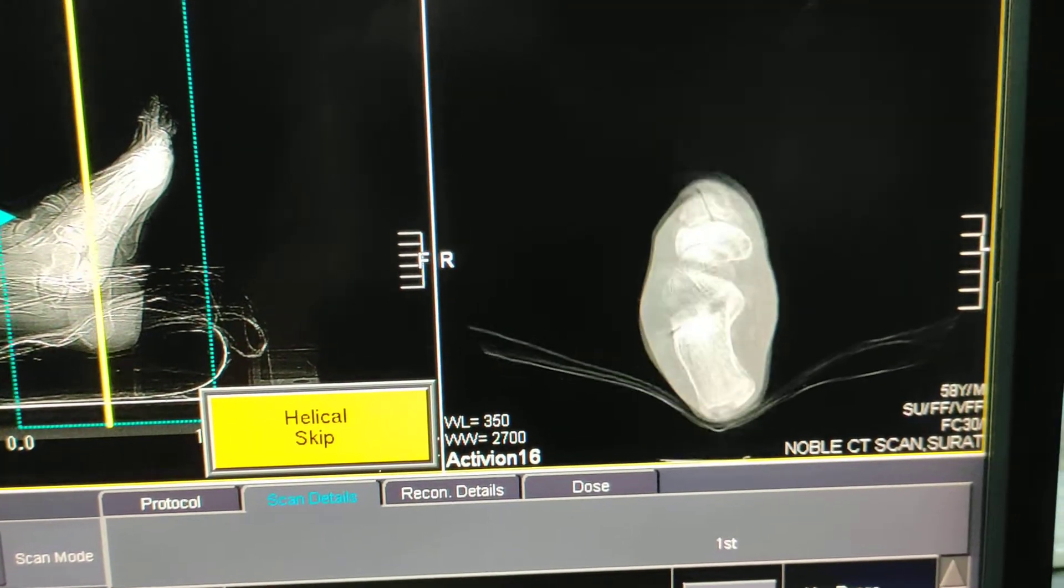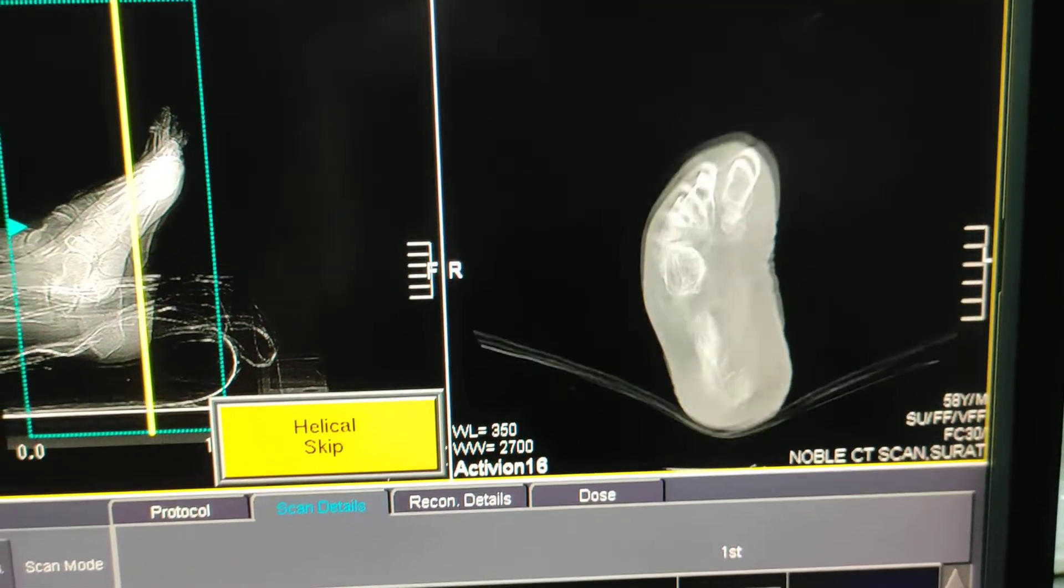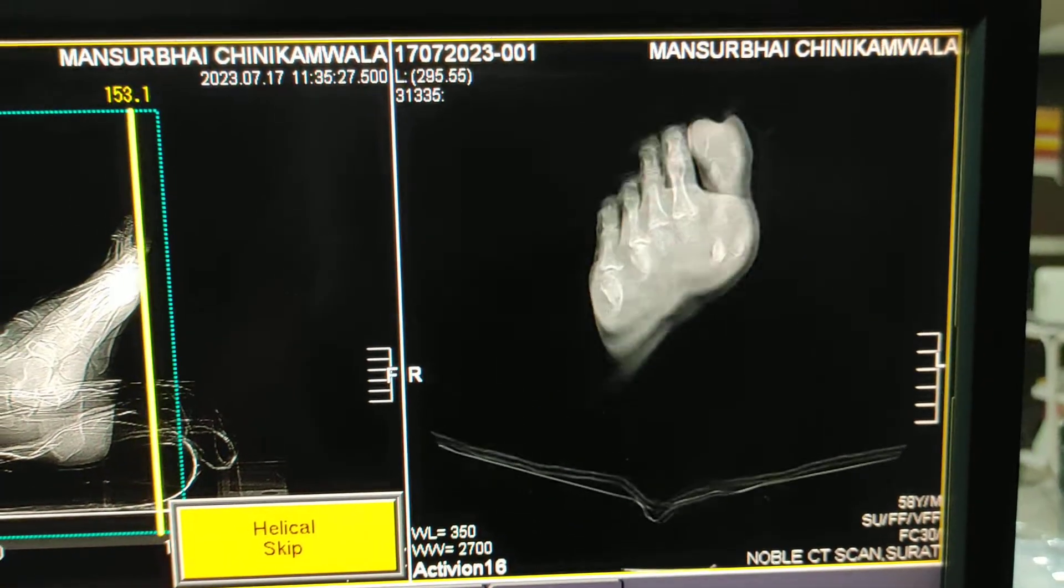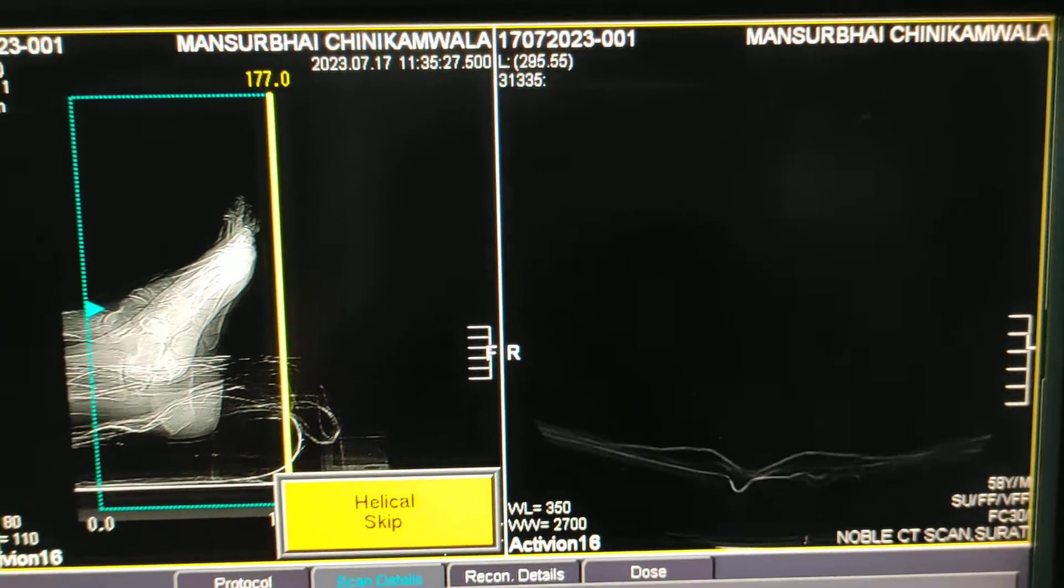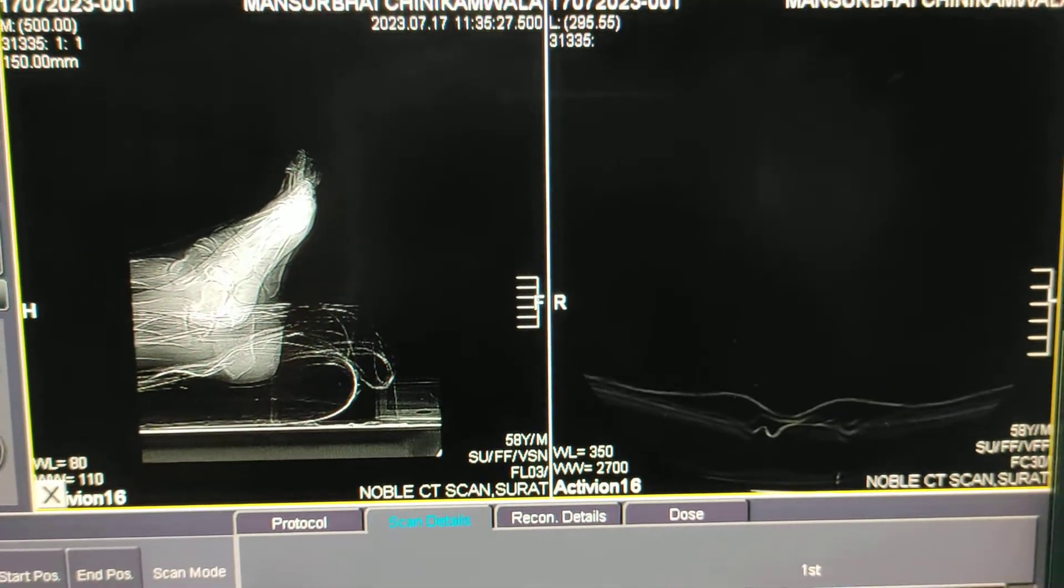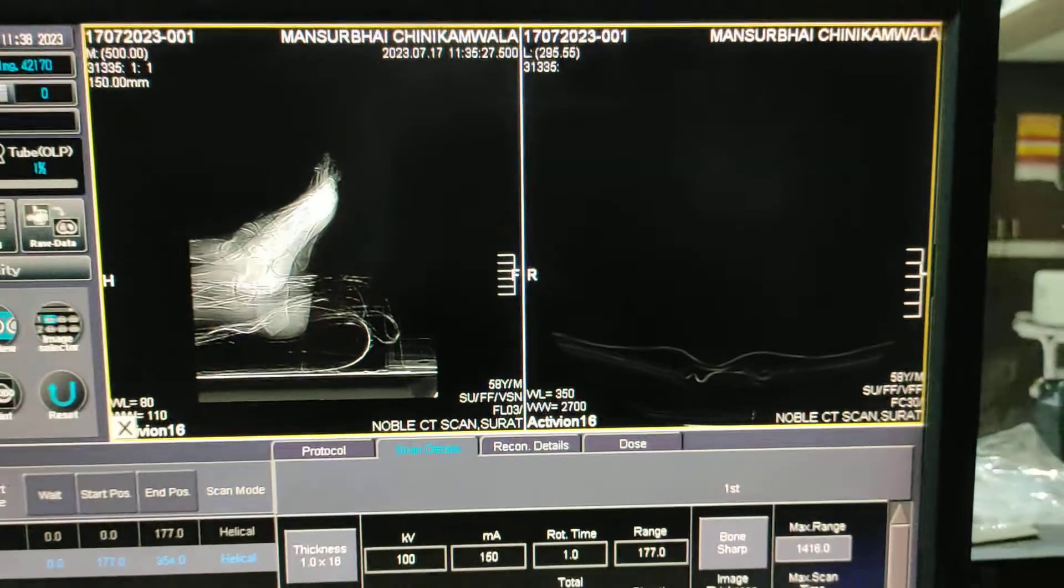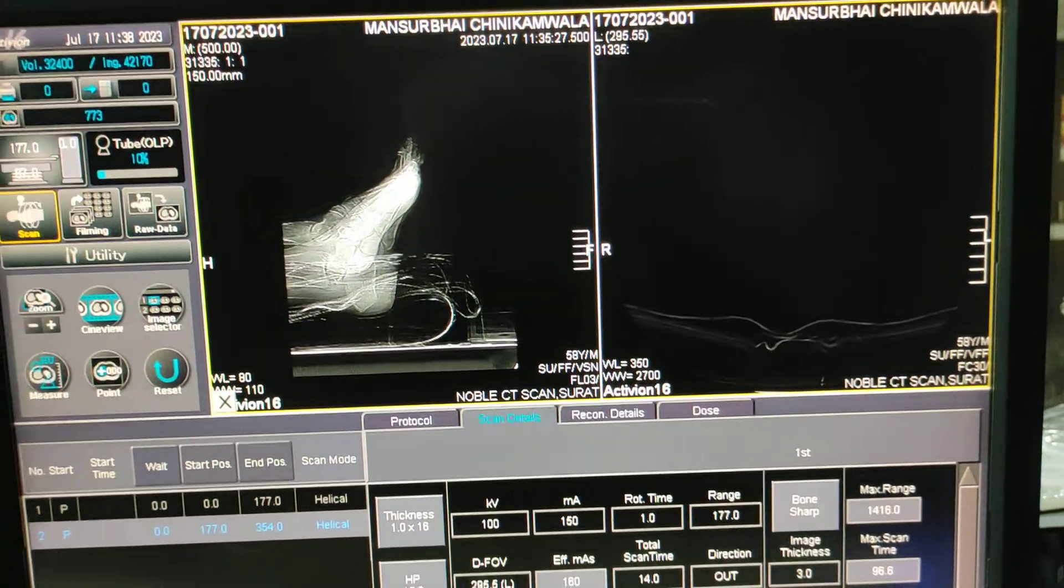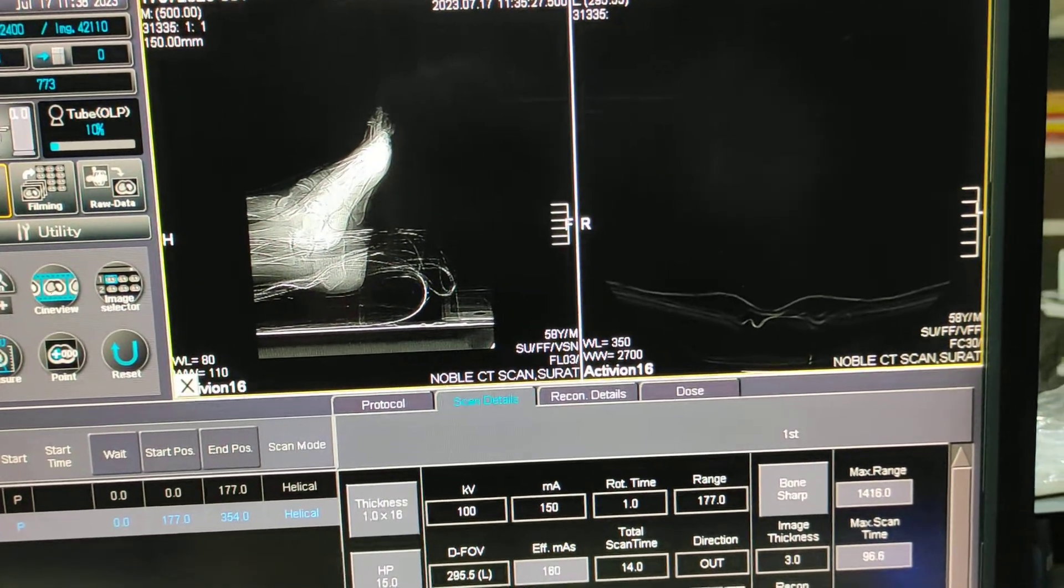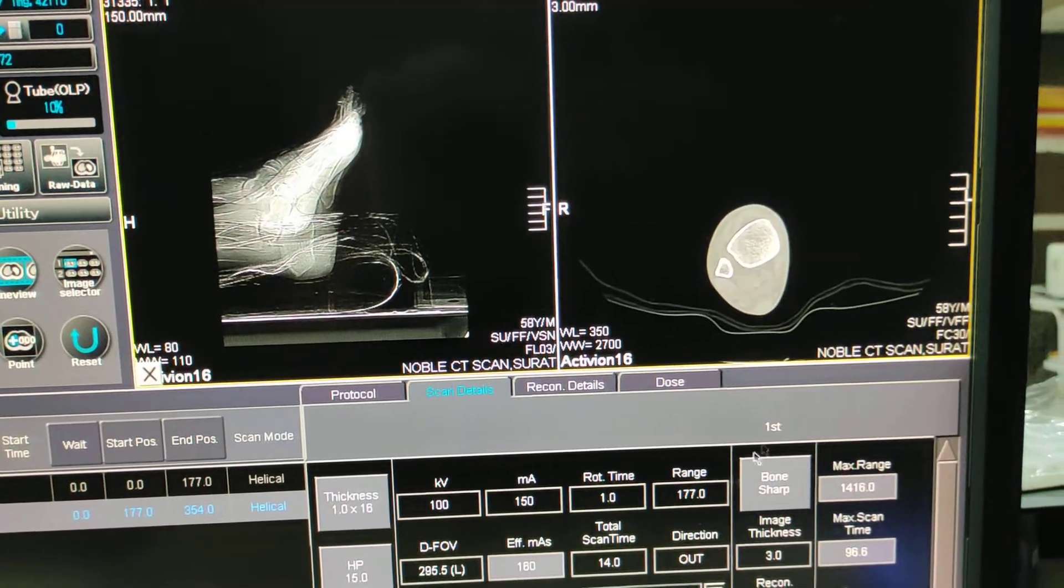Why I am taking from lower end of tibia fibula to foot? Because when you are going for reconstruction, MPR coronal and sagittal, it will give proper images. That's why you have to cover whole of the foot.